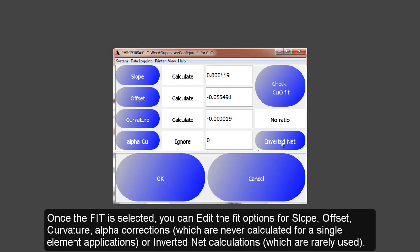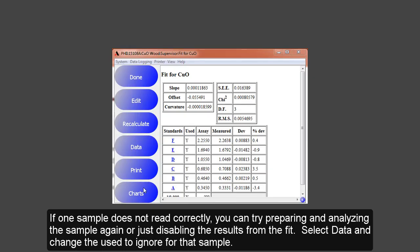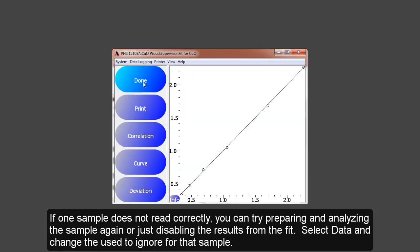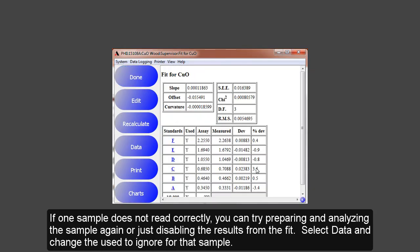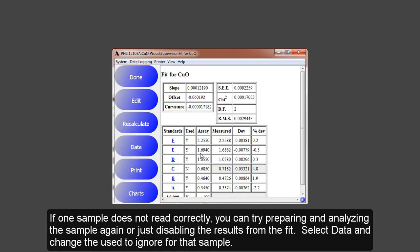The alpha corrections and inverted net are rarely used. The goal of selecting a fit is to pick a valid setup with the lowest standard estimate of error. A valid fit will have a positive slope, an offset value that is less than the lowest standard concentration, and a curvature with a small absolute value. The SEE is normally about 1% of the highest standard when using a set of well assayed standards for simple applications. Once you complete the calibration fit, you can look at the correlation plot. Or if you have one sample that you feel reads worse than the others, you can go to data and disable that sample. Now it is not used in the fit, and you can see the error is a little bit better.